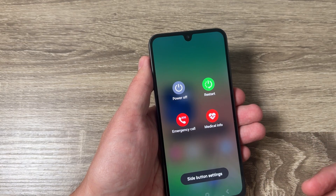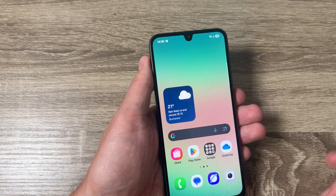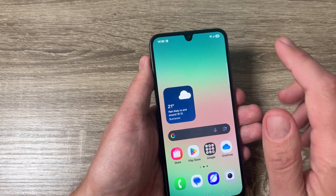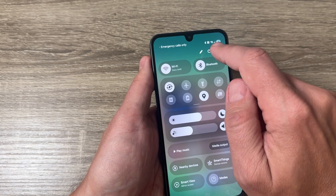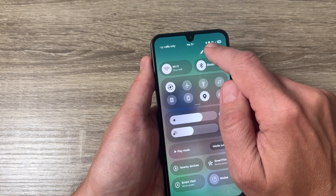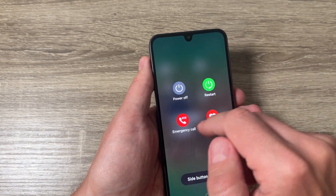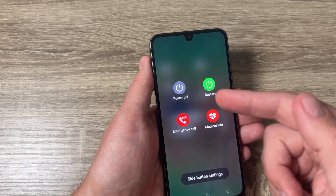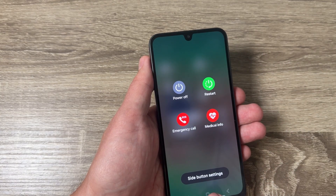We also have a second way: just swipe down from the top and here we have a little icon to power off. Tap on it and again from here you can select power off or restart.